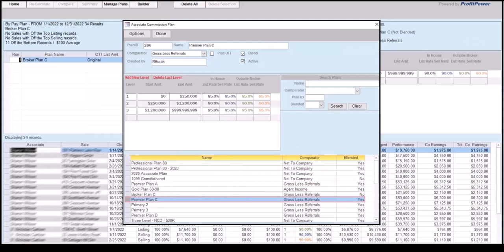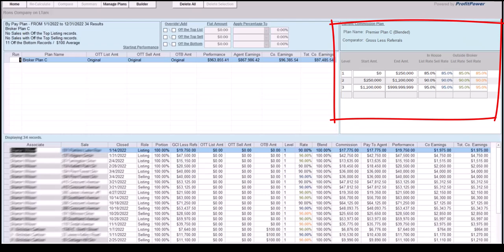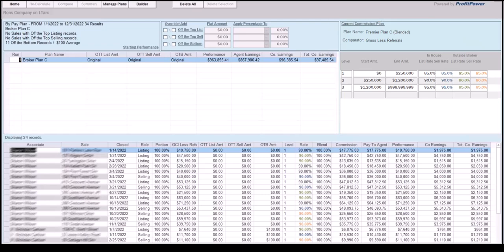With the commission plan name highlighted, select the Done button to close this screen. CAP now knows that this is the plan that will be used to reclose and recalculate the sale records. With the test plan selected, the CAP summary screen will display the selected commission plan on the right panel. Selecting the Recalculate button at the top of the screen will instruct CAP to reclose and recalculate the same original sale records, except this time using the test commission plan.